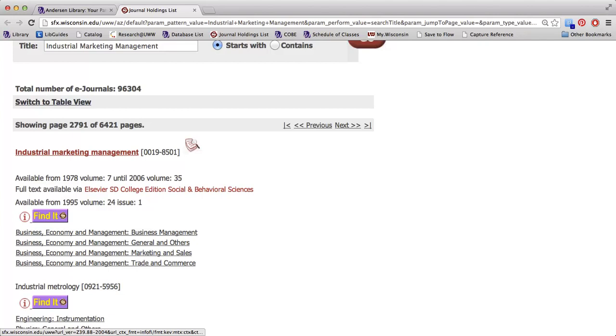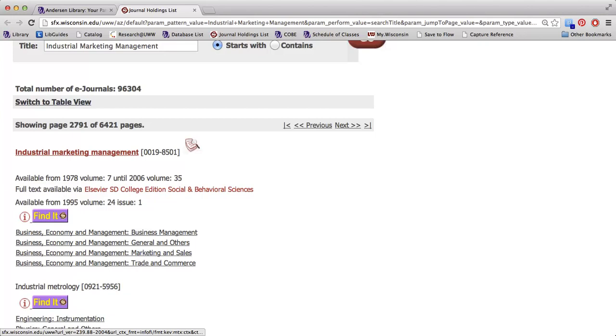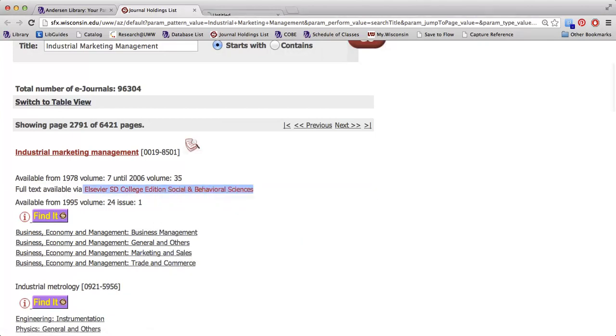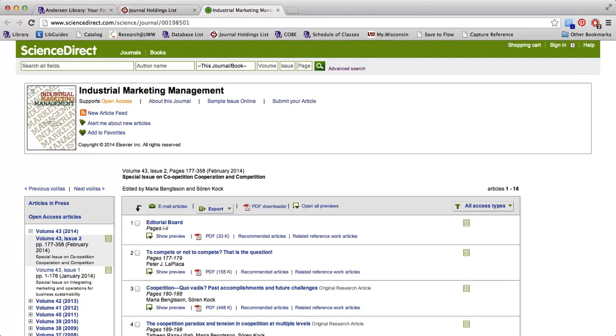Beneath that it says available from 1995, which indicates that in the Elsevier database we can access articles back to that date, which is perfect because, as I mentioned earlier, my article is from 2004. So I'm just going to click on that database link and open that in a new tab. And this will take me to a home page for this journal.